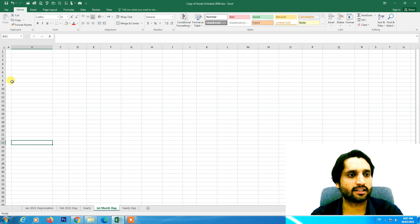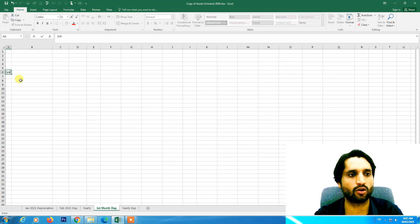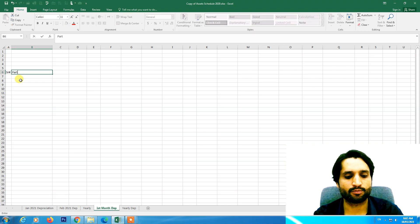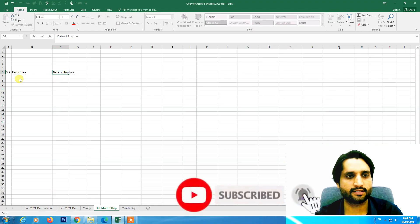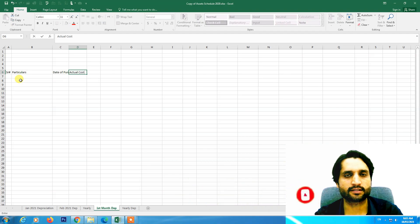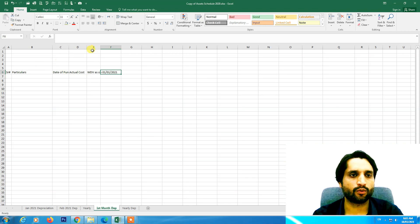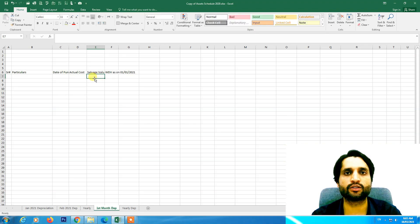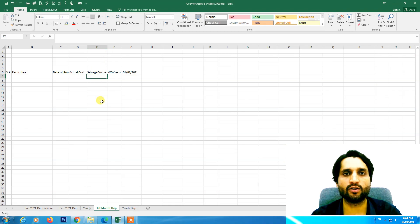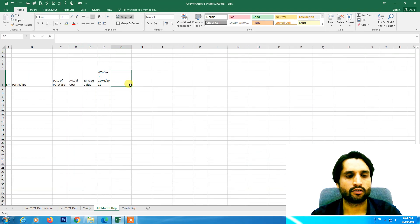First we need to open our Excel sheet and define how many columns we need to create our depreciation schedule. We need the serial number, how many assets we have, then particulars, date of purchase, actual cost of the asset, and written down value as on January 1, 2021. We also need to add salvage value — this is the ending value after completing depreciation, so we stop taking depreciation when the asset value reaches this amount.